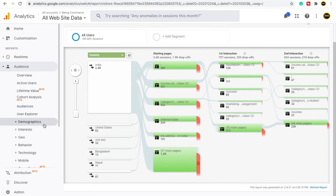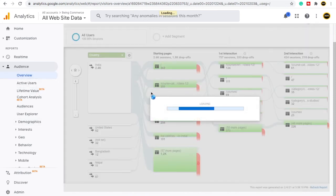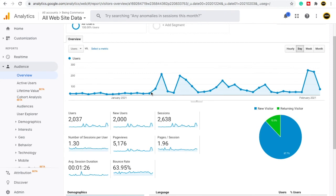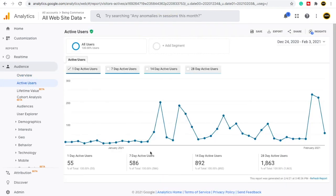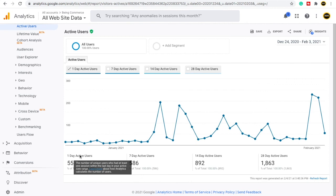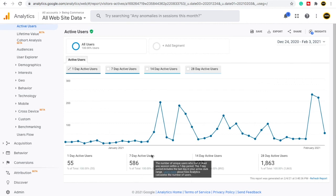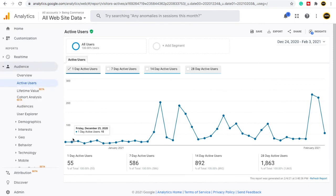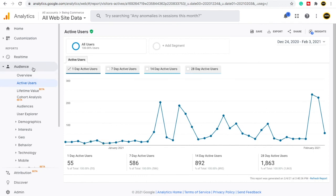To understand Google Analytics well, you need to explore your own account and go through each section to find which data is where. Step by step you will understand everything. You should learn what data is shown inside active users, user explorer, demographics, custom, and user flow. Google Analytics also provides descriptions and meanings if you click on them, so read those to understand better. That was all about the audience section — see you in the next video.